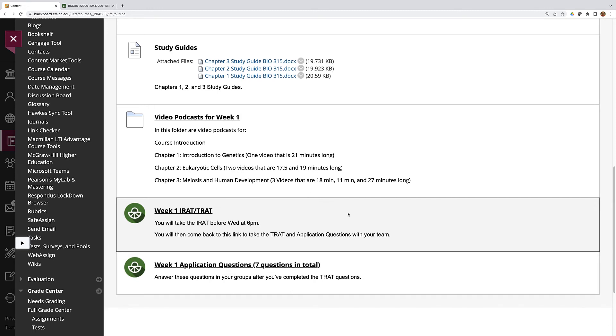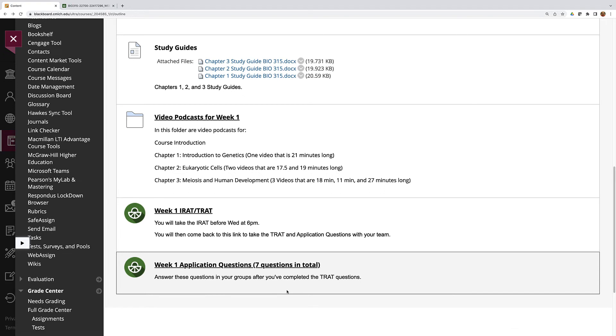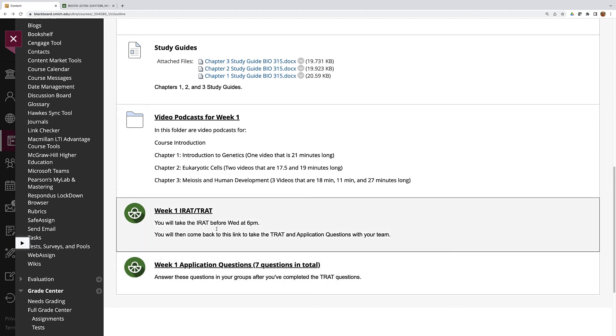When you're meeting and you're done with the T-RAT you will click on week one, in this case, application questions. Application questions for any given week should range between five and eight different questions. These are questions that, as the name suggests, they'll apply the knowledge you learned as you were preparing for the I-RAT and the T-RAT.